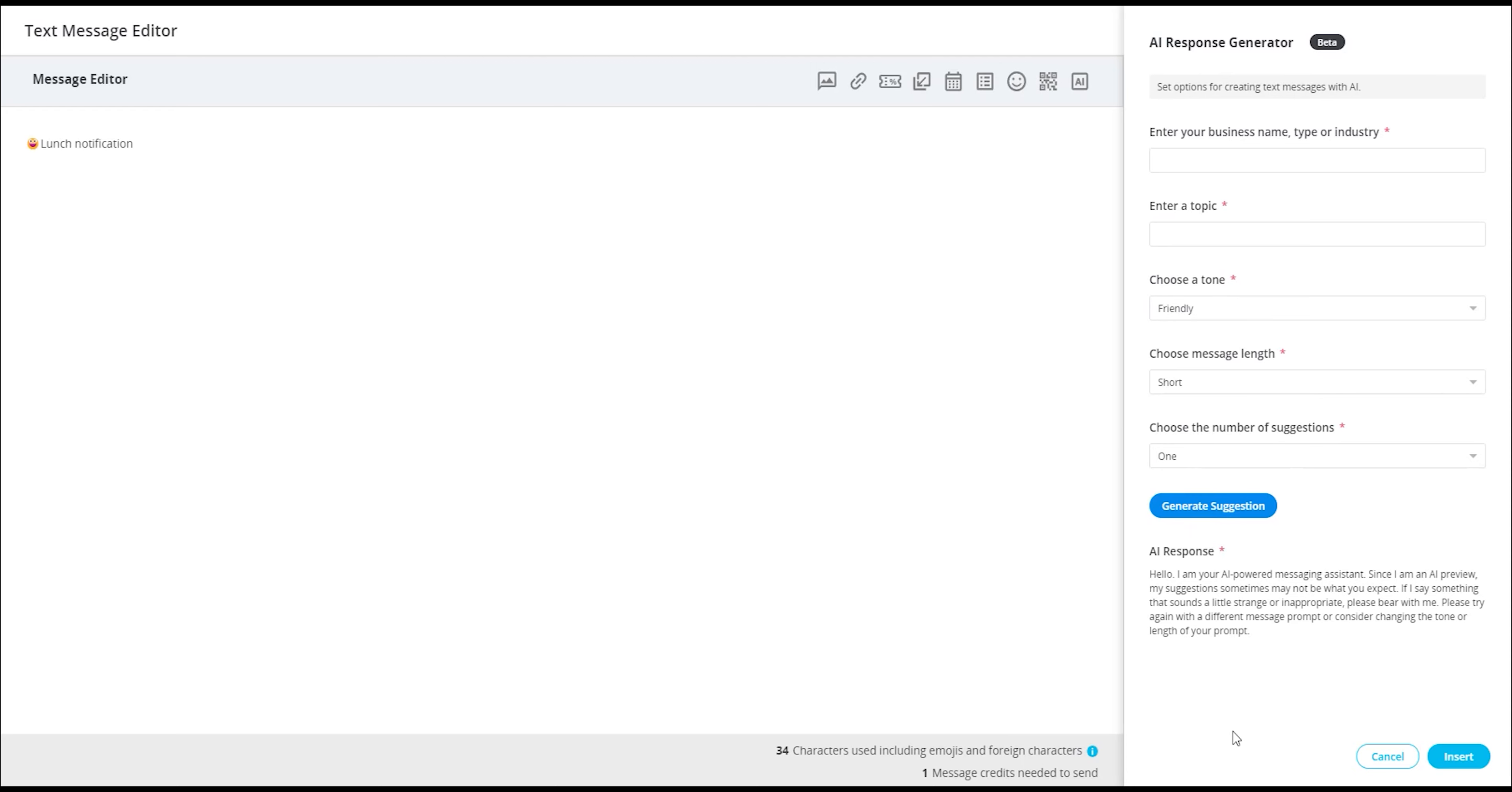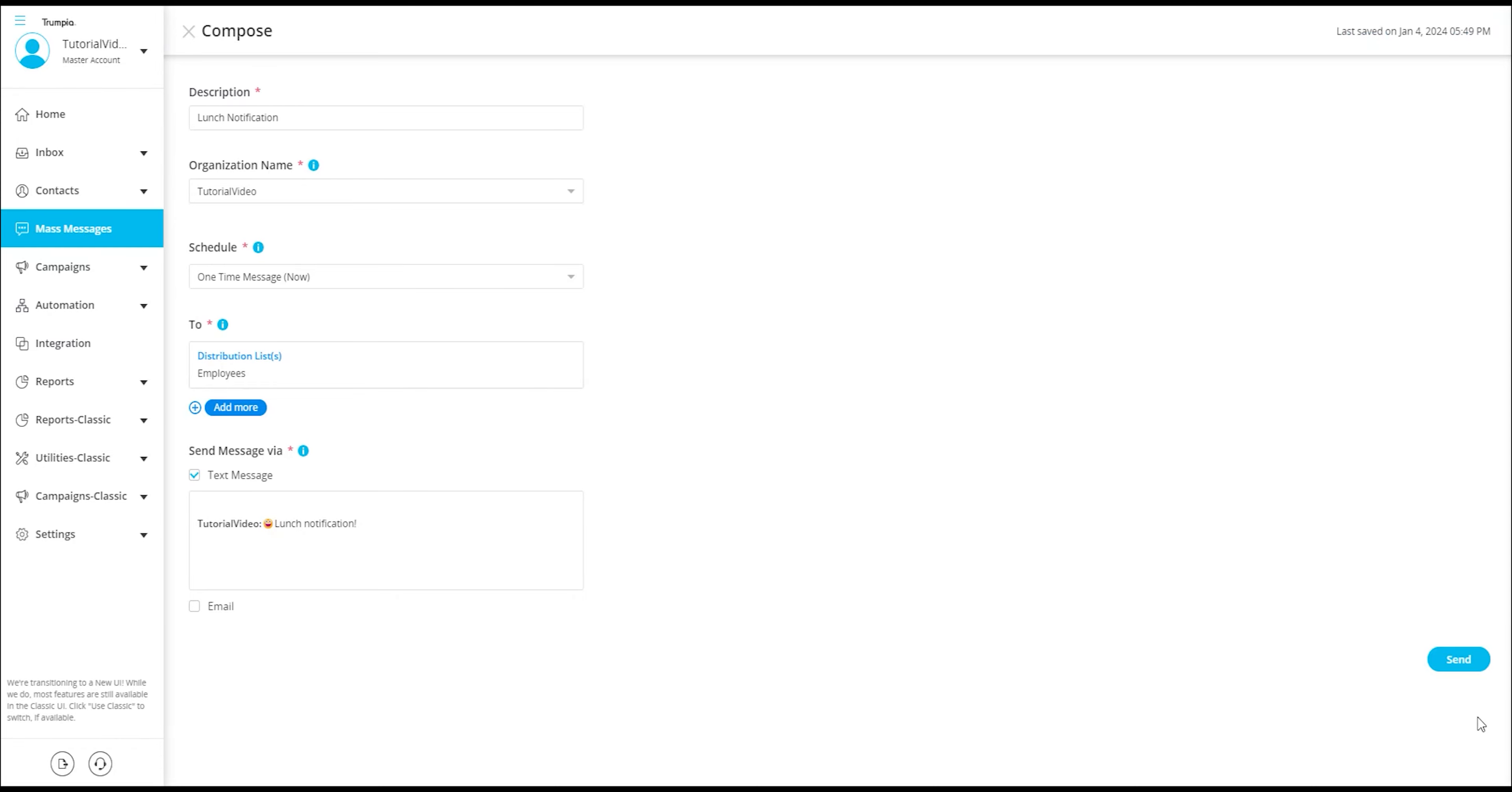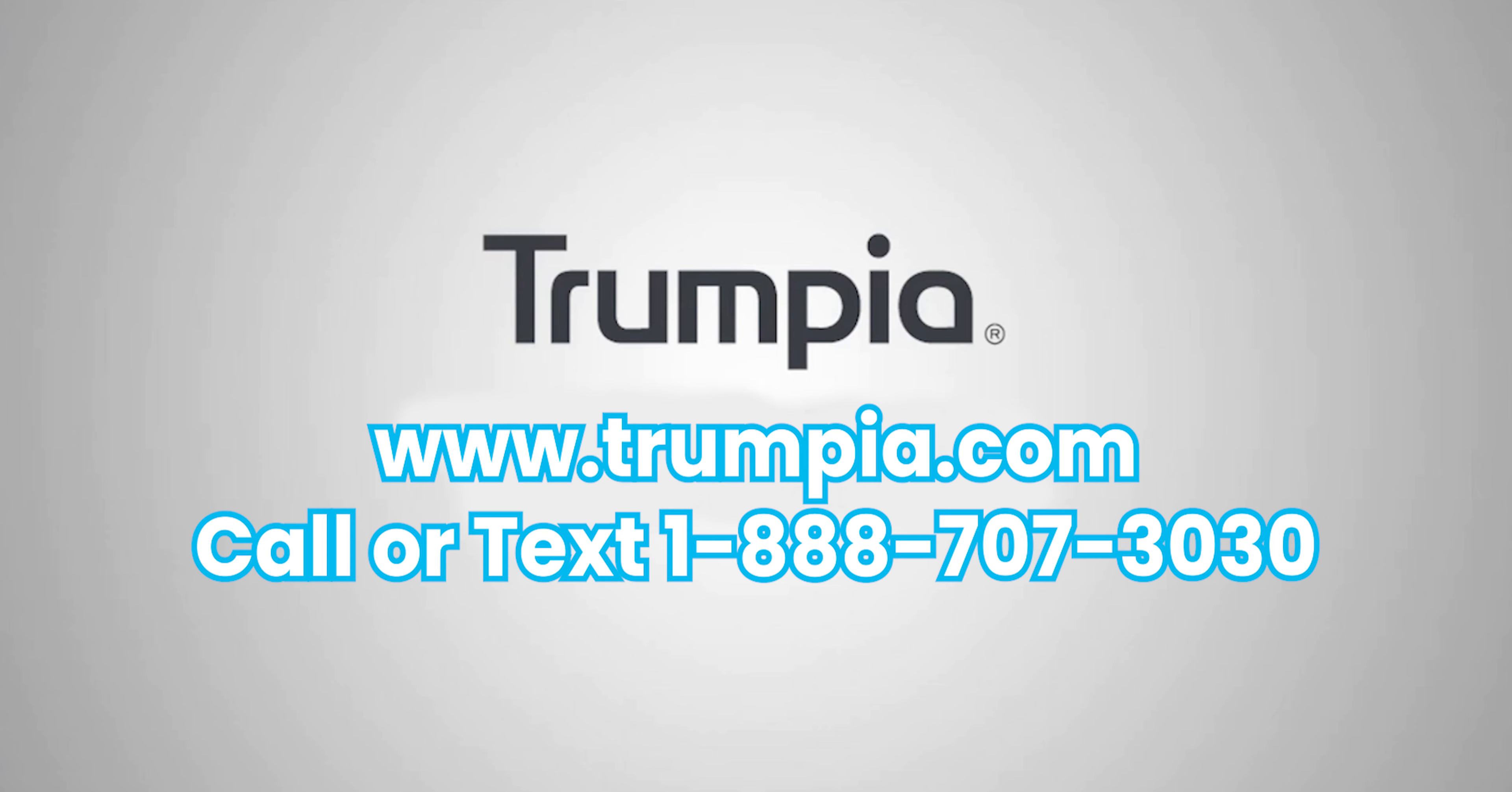Once you have completed your message and are satisfied with how it appears in the preview screen, you can proceed by selecting save and close. This action will save your message and you'll be all set to send it out. That's how you compose and send a message on our new user interface. Thank you for watching and have a wonderful day.